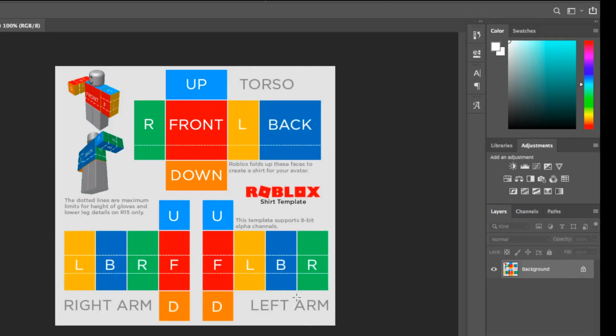Once you're in Photoshop, you'll have the layers section. This section is very important — pay attention to it. It's really how I make a shirt template that's easy to use.